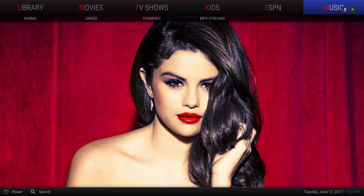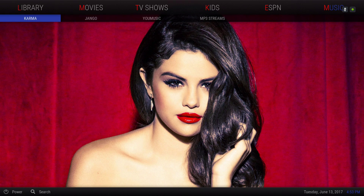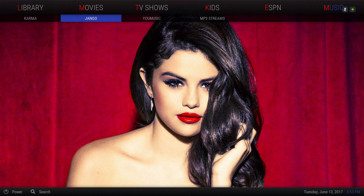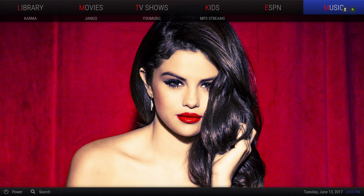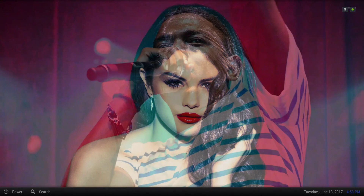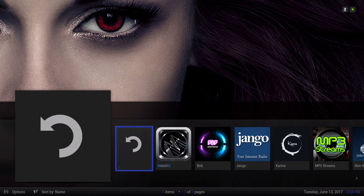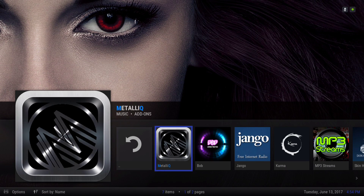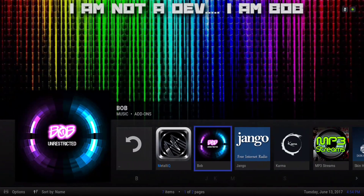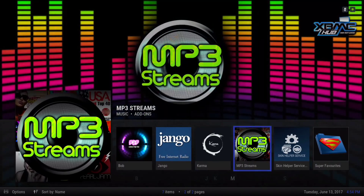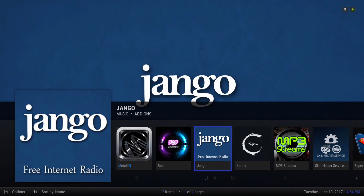Next we have our music section. We have Karma, Django, UMusic, and MP3 streams. When you go into music it'll take you to the music add-ons. I didn't put too much in here because these add-ons work pretty well.